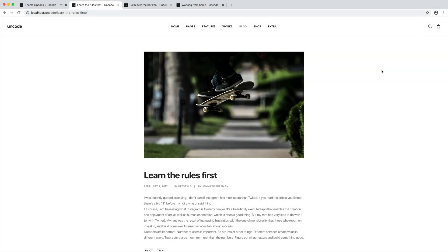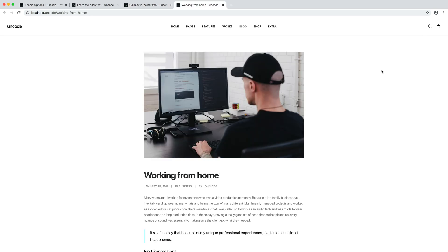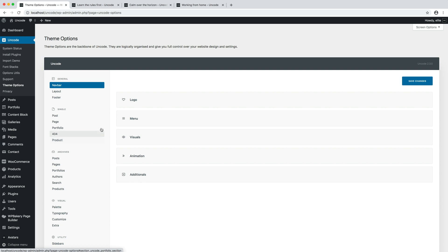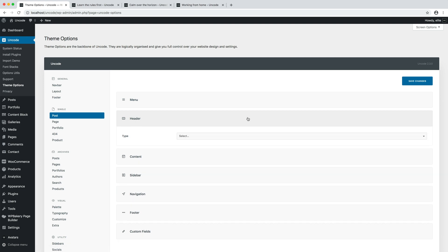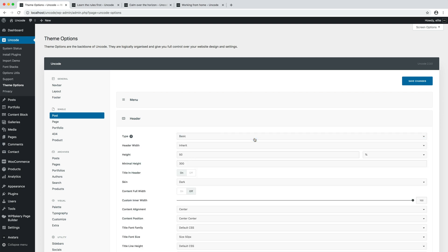The first type of header we'll discuss is the basic header. The Uncode basic header is designed to offer a simple and fast solution for creating headers which is not dependent on the page builder. In fact, I have here three blog posts to which we're going to apply a header through the basic header functionality. It's possible to find the basic header option both in theme options and in page options. I go to theme options post where I find the options to edit single blog posts. I open the header tab and activate the basic header type.